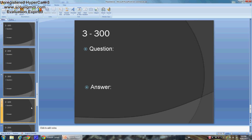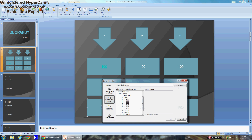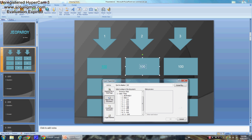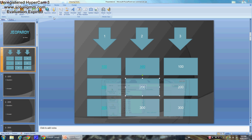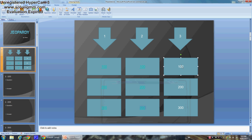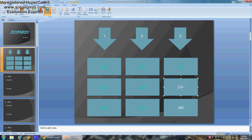Once you've done all of them, go back to the board. Select the 200 box, Control+A, Hyperlink — then go to 1-200, double-click, Control+A, Hyperlink — repeat for all of them. Once you've hyperlinked all of them, you're ready to go.